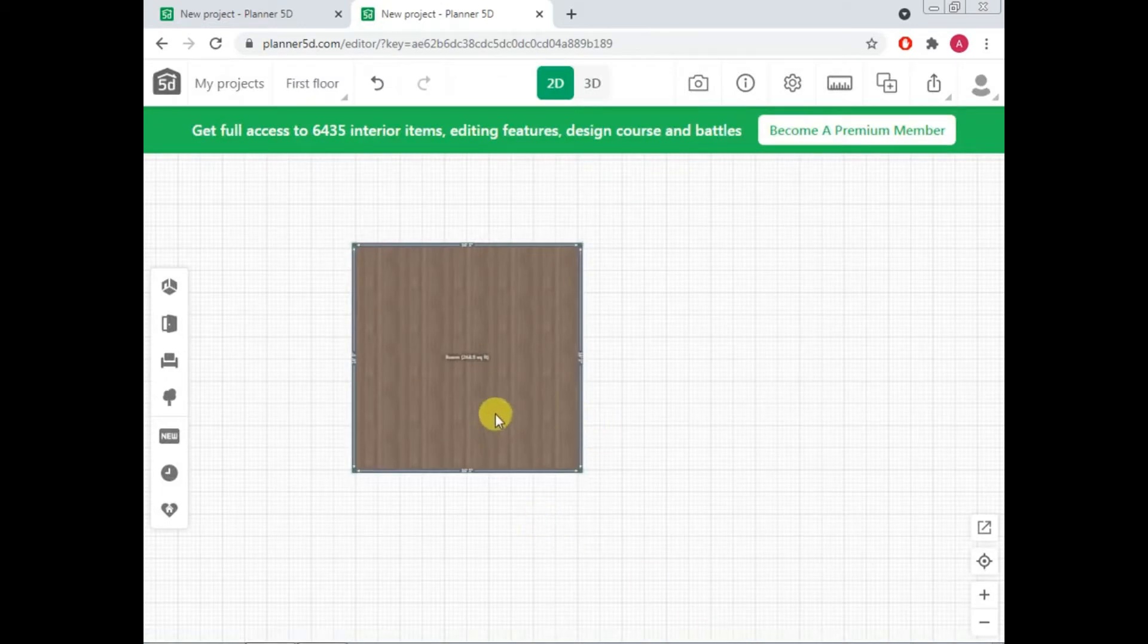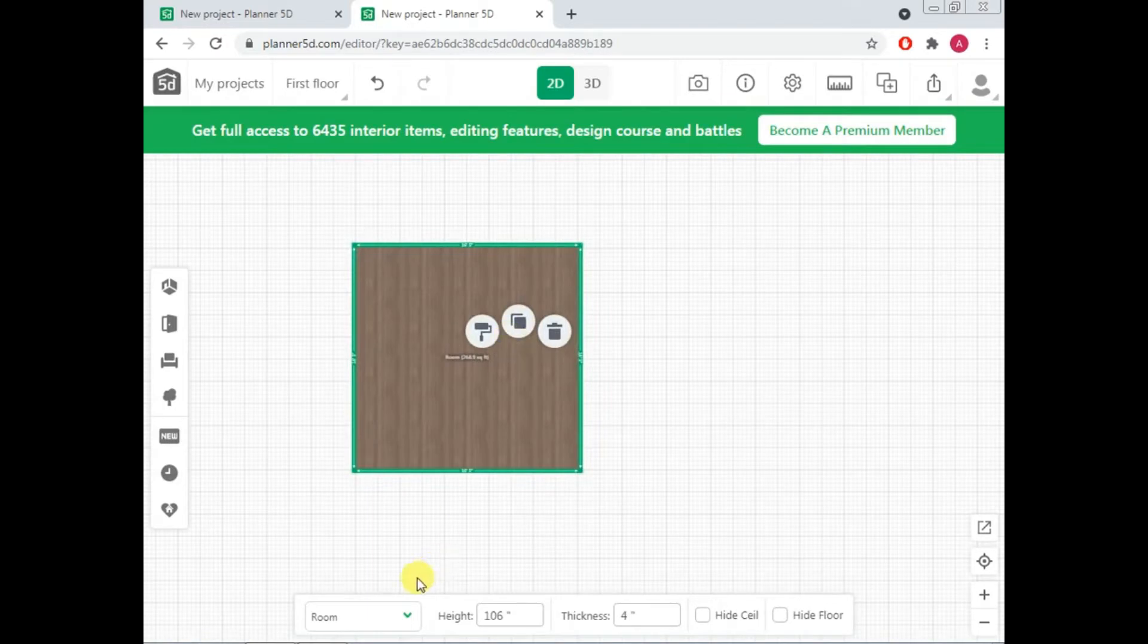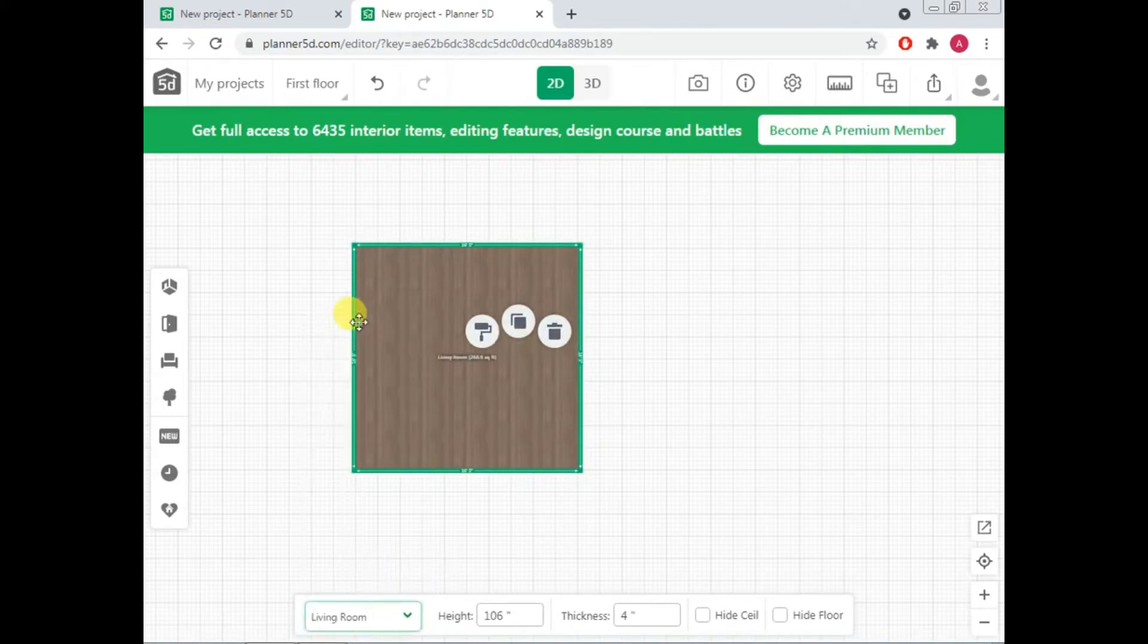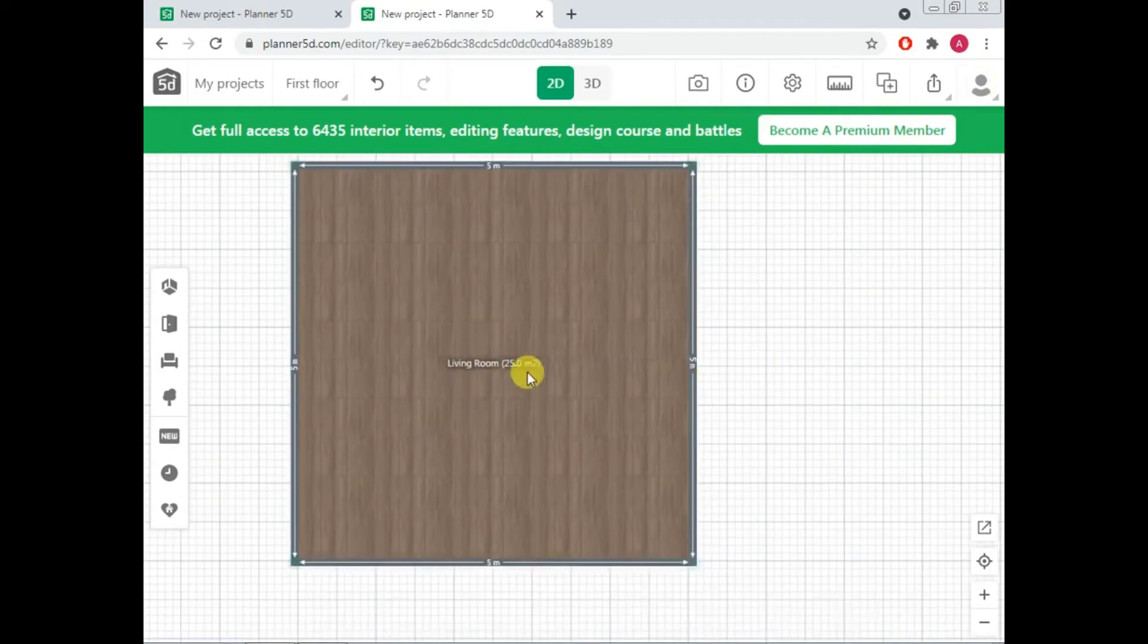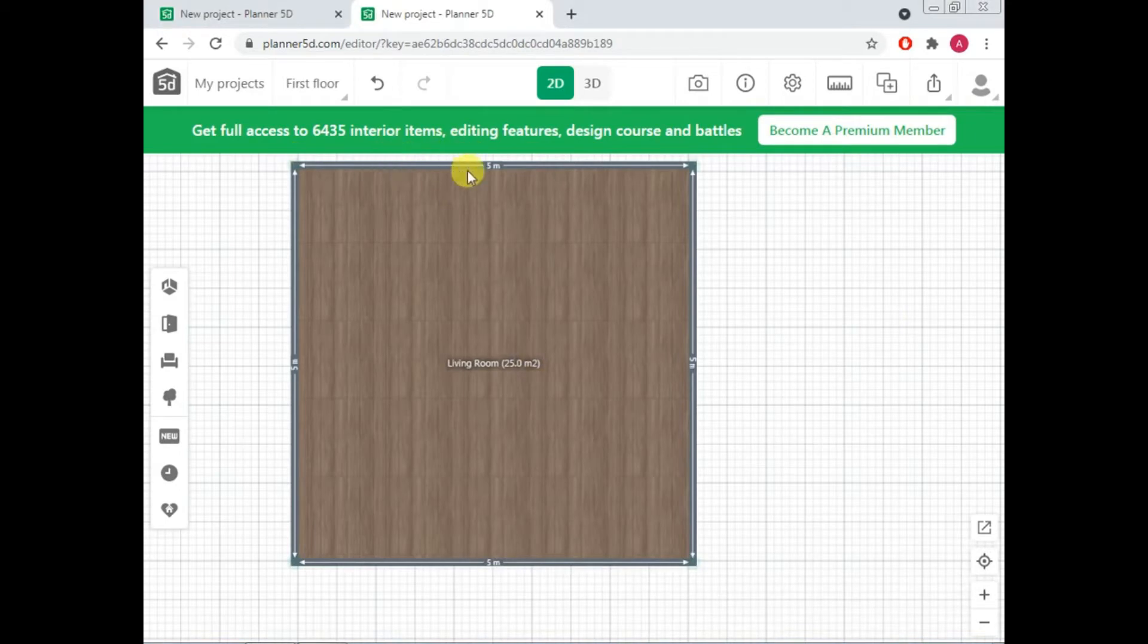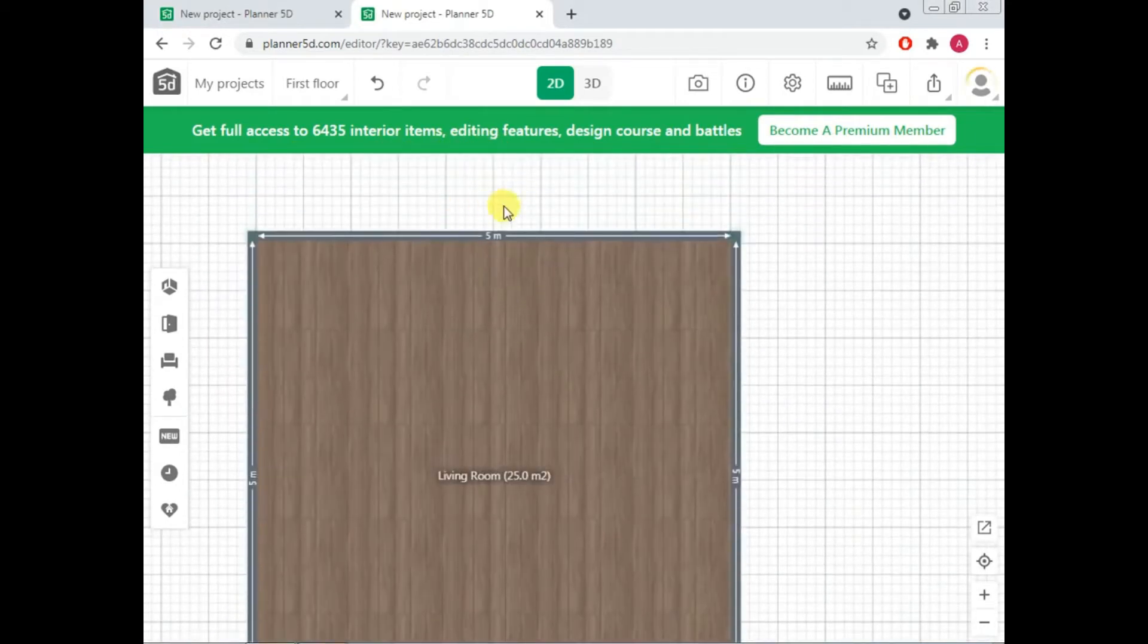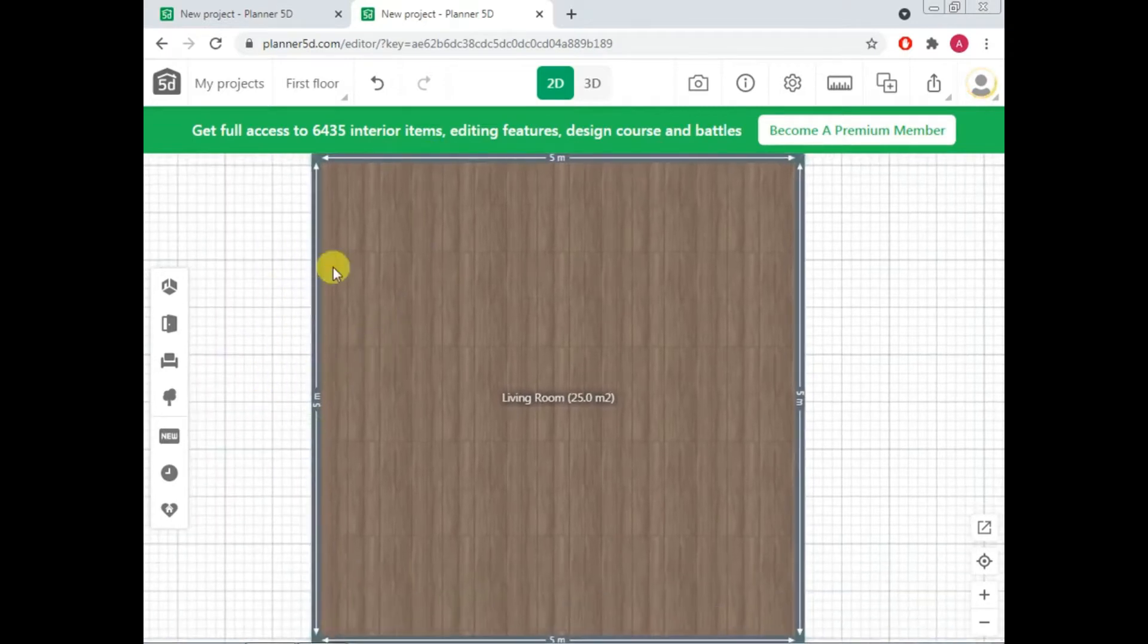So now let's start building our house. So this is our first portion. So you can name it. For example, this is our living room. So you can see that with every length and width, the measurement is given to you so that you can easily see this is 5 meters and this is also 5 meters.